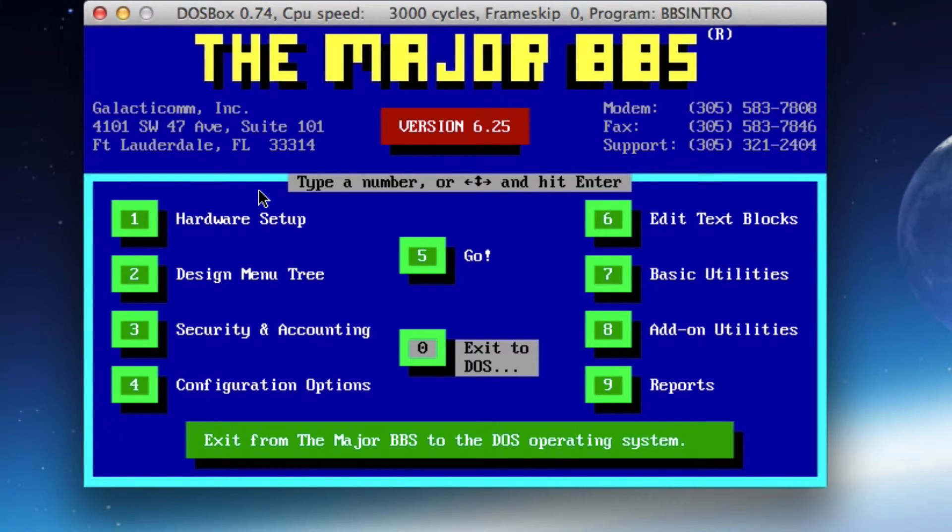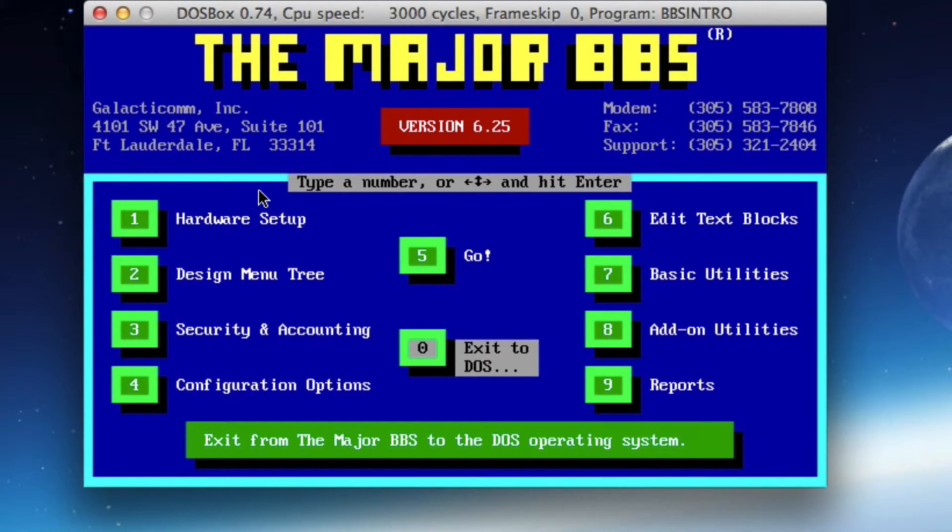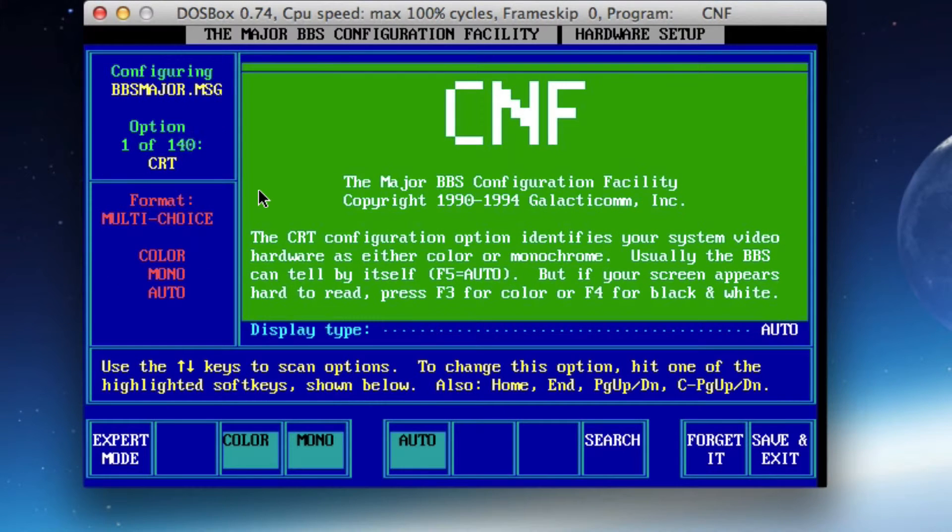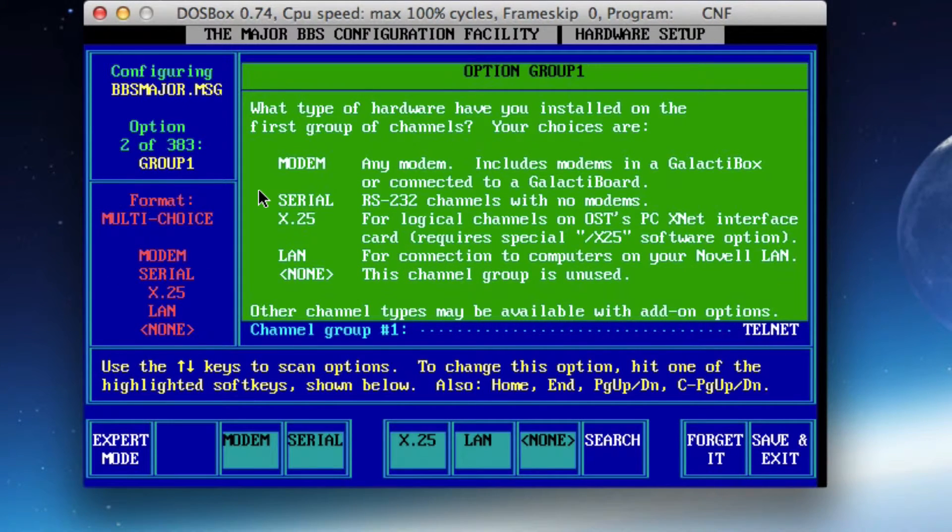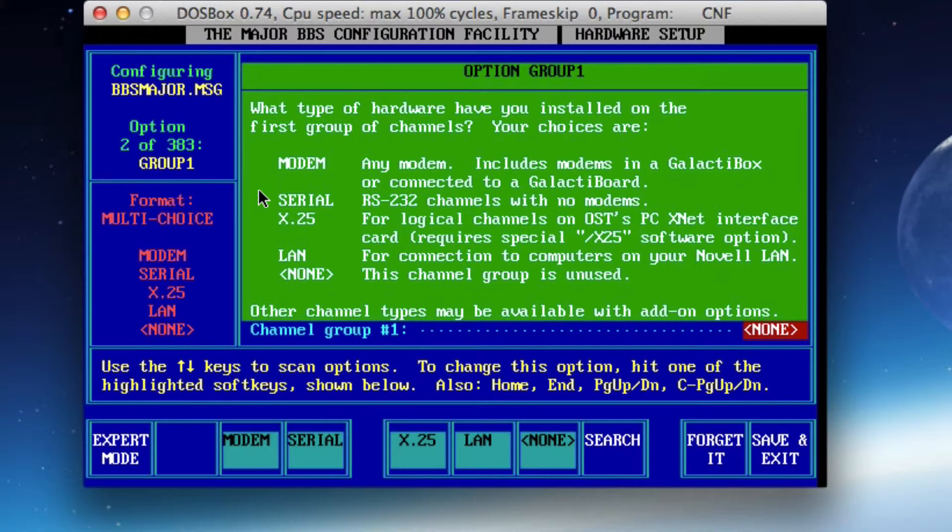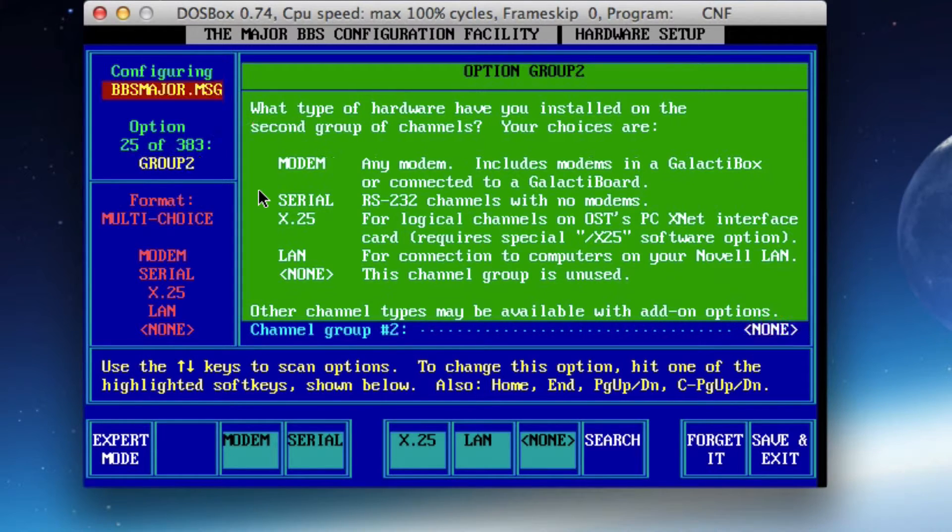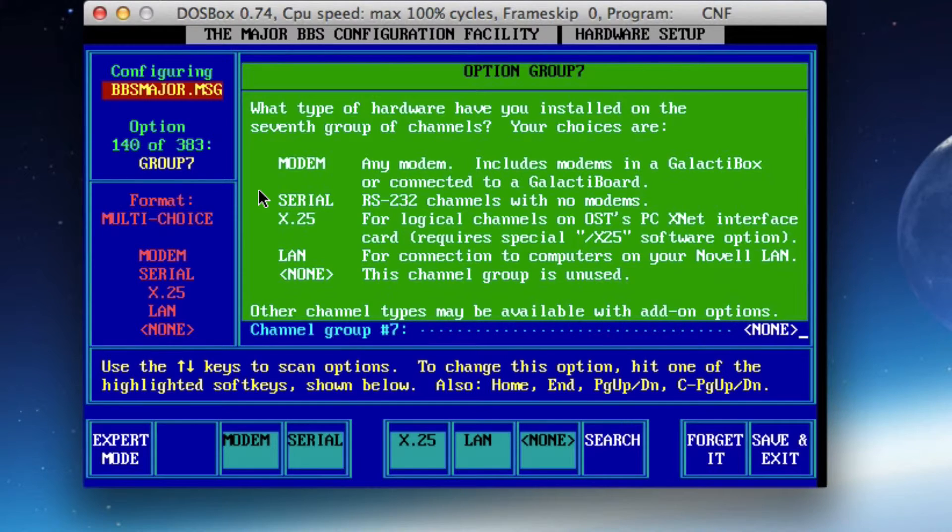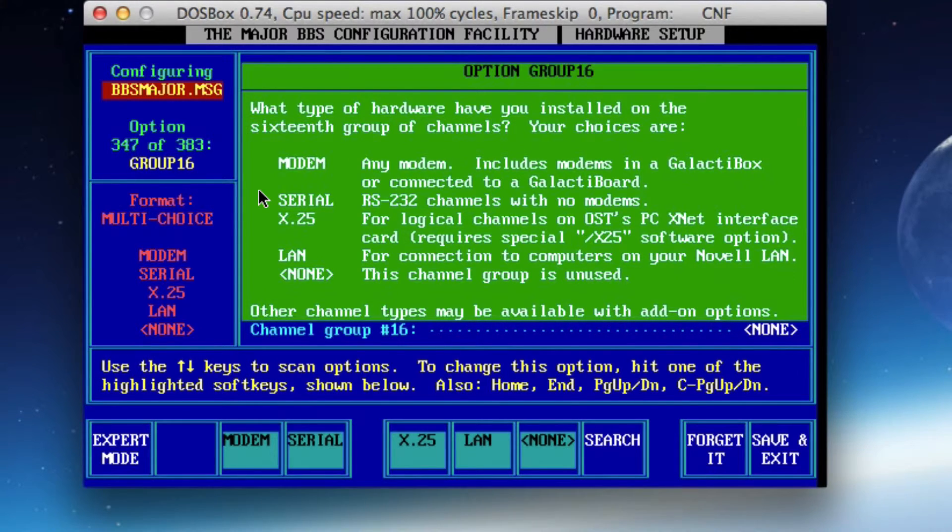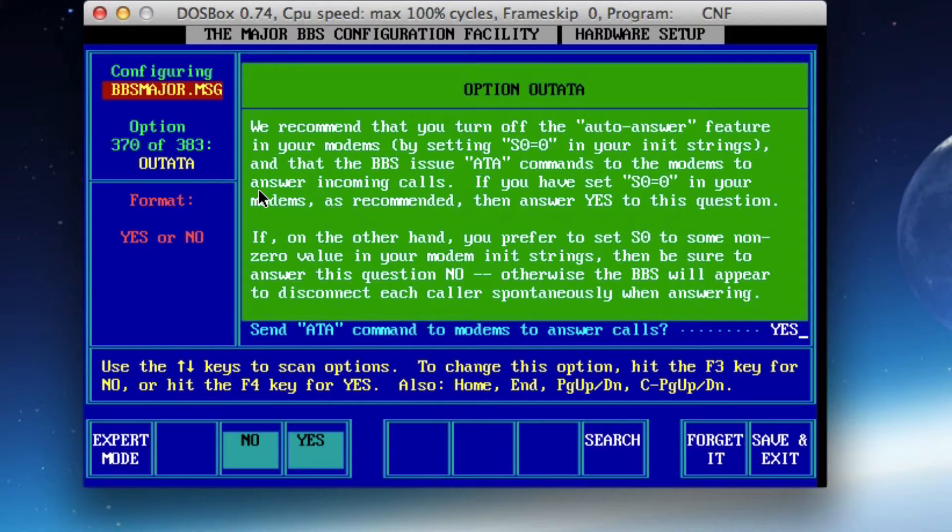All right, so what did we do? Let me go into hardware setup. Since we had that problem, we definitely need to configure something. All right. Telnet. So it's probably complaining about telnet. I left the channel group number one of telnet in. I'm going to change that to none. So if you're following with me, you definitely want to do that. We don't want to see telnet. I'll keep going through here and make sure that we got everything covered. I want to make sure I got all of my hardware considerations accounted for.